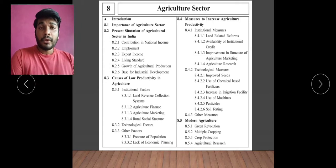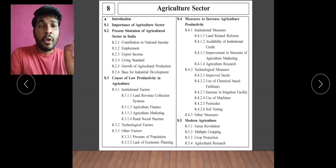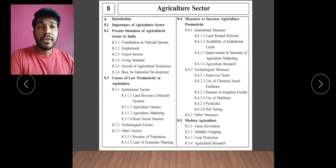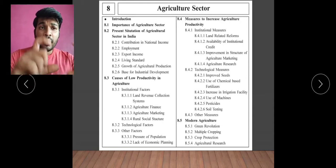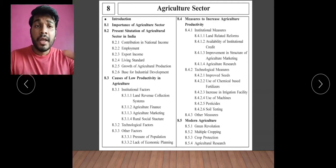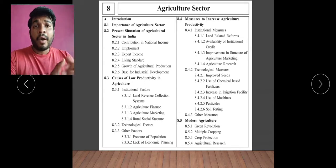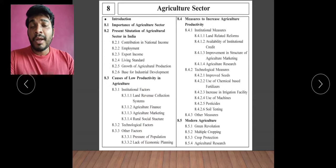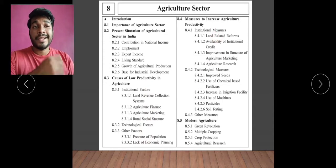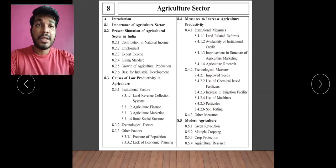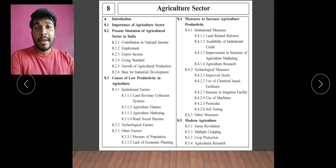For the board exam point of view, you find that causes of low productivity in agriculture is most commonly asked. Or: what are the measures to increase agriculture productivity? In this case, there are only a few points, so this content can be equivalent to three marks. But when we talk about measures to increase agriculture productivity, there are so many points. So they ask: what are the technological measures, what are the institutional measures — and mostly institutional measures are coming.